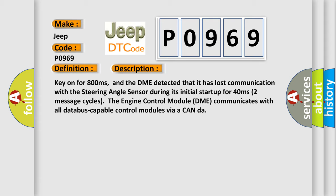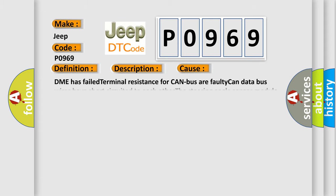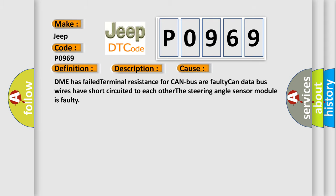This diagnostic error occurs most often in these cases: DME has failed terminal resistance for CAN bus or faulty CAN data bus wires have short-circuited to each other. The steering angle sensor module is faulty.